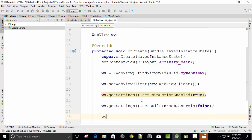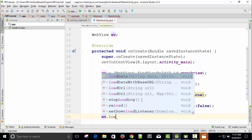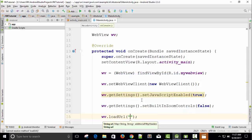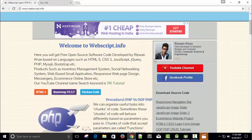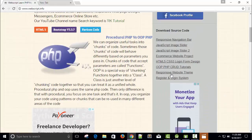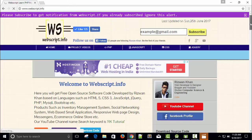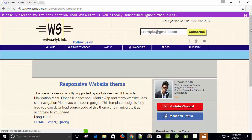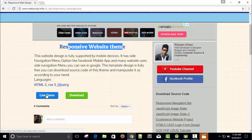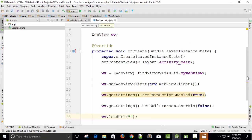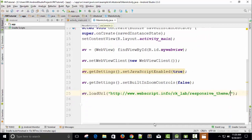Now I need to load the URL. So webView dot — a method called loadUrl. This is the third step. loadUrl — press Enter — and pass a string. I need the URL of the website. Here is the sponsor website theme and live demo. This is the URL. Just copy the URL and paste it. So now this is done.